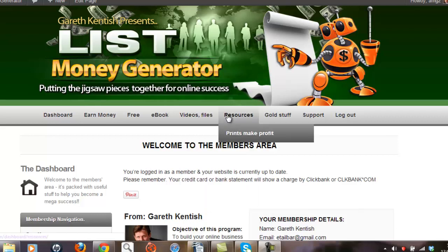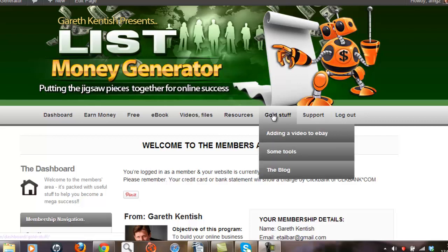The Resource page is additional material relevant to the product itself and also includes third party products. The Gold Stuff page is for my elite members who have paid a premium to access more information relevant to the material of the List Money Generator.